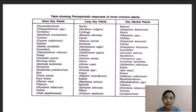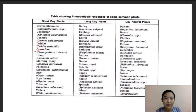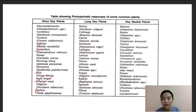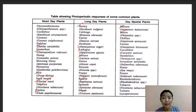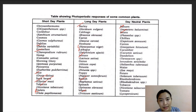Examples of short-day plants include chrysanthemum, cosmos, dahlia, goosefoot, hemp, morning glory, poinsettia, rice, soybean, tobacco, and violets. Long-day plants include barley, cabbage, carrot, henbane, flax, lettuce, onion, petunia, poppy, radish, spinach, and beet. Day-neutral plants include balsam, beans, chilies, capsicum, tomato, cotton, cucumber, maize, and potato.